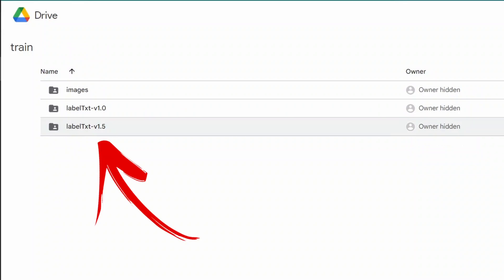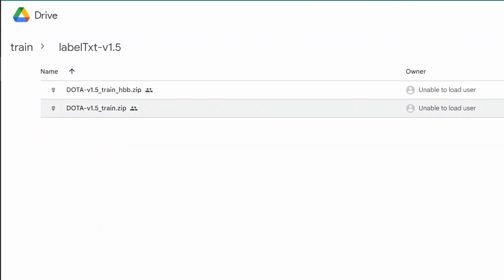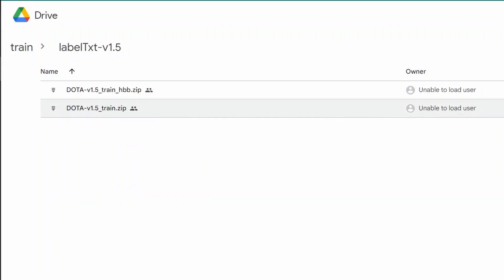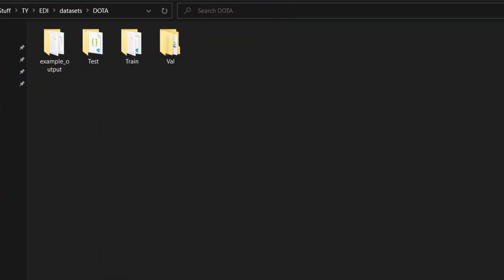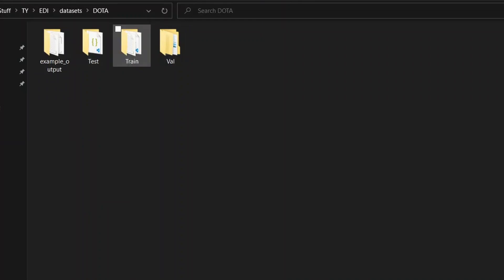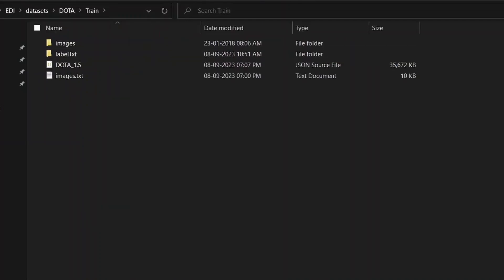For annotations, you can choose the version and download the text file. You can download the DOTA version 1.5 train zip file and extract the content of it. Here I have downloaded and extracted all the files that are included in the entire DOTA dataset.